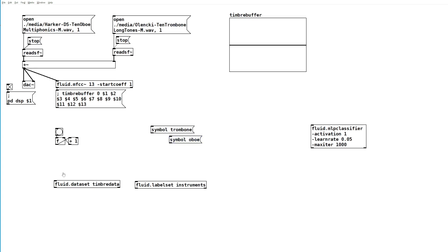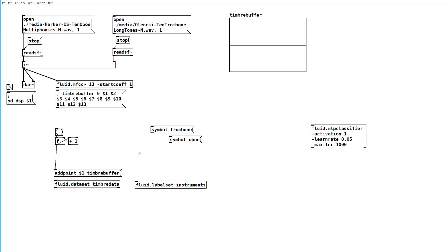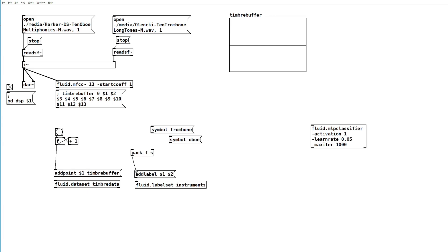Into the dataset, we'll send a message and feed the current counter number and the contents of the timbre buffer. Into the label set, we'll send a message add label and feed in the current counter number and the symbol, either trombone or oboe. This counter number will be the identifier that links the symbol to the timbre buffer data.